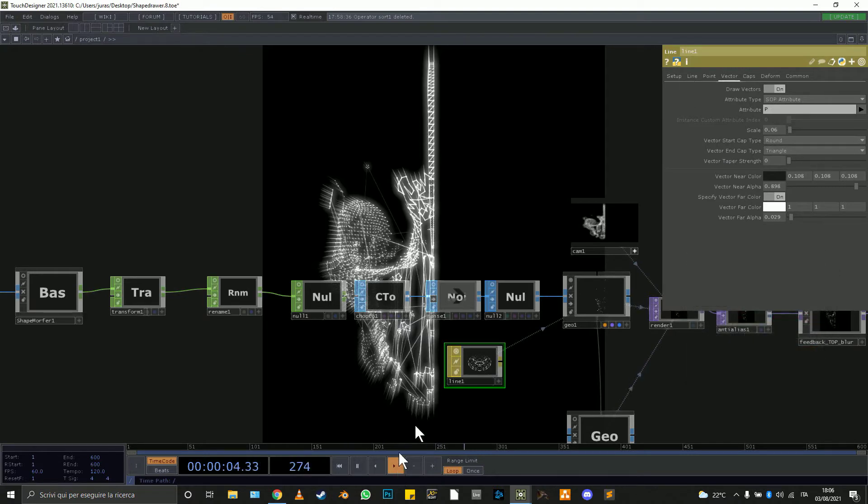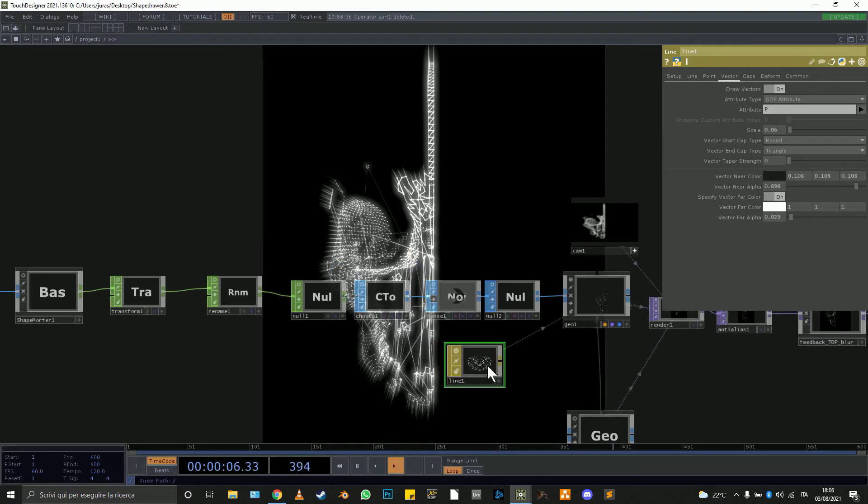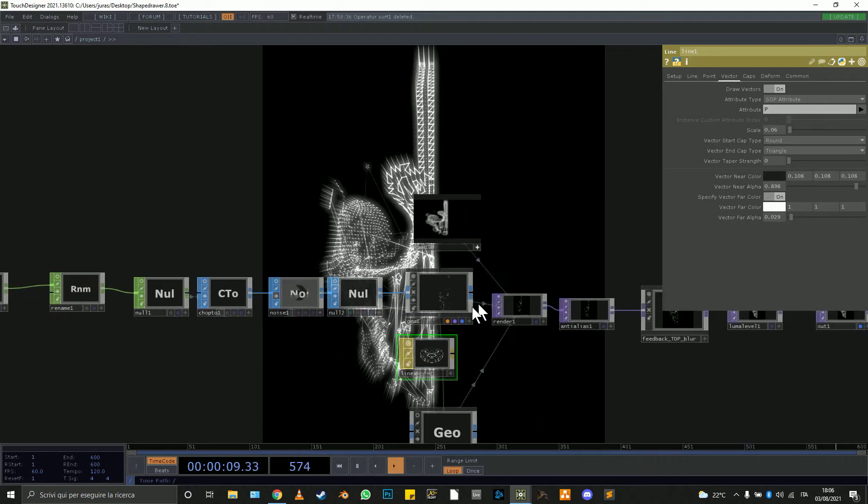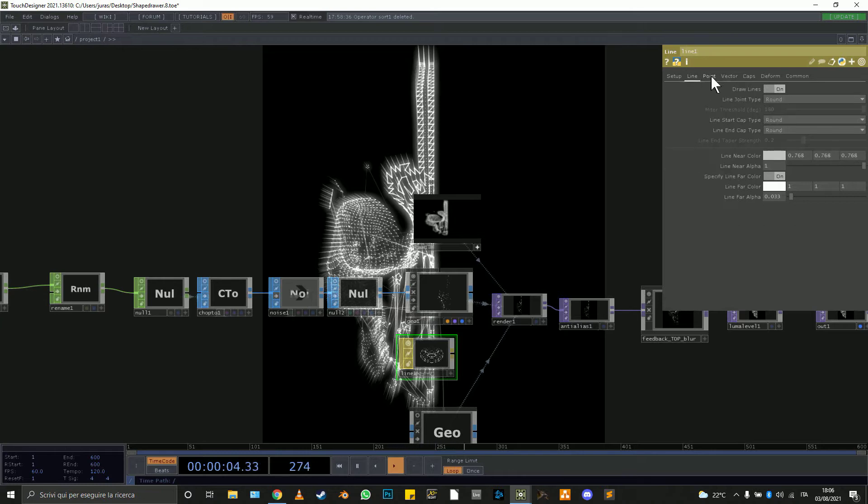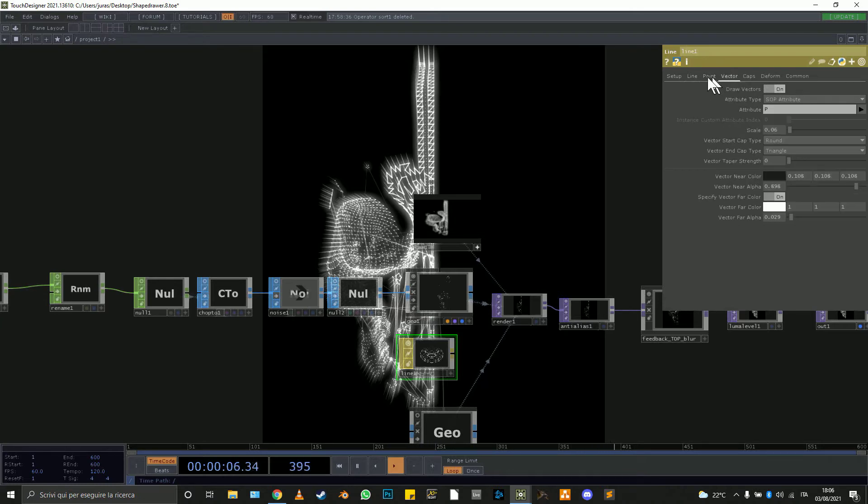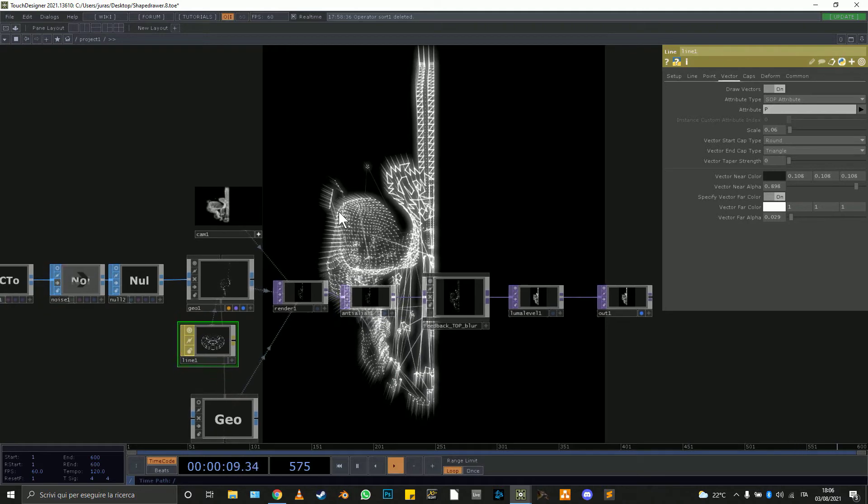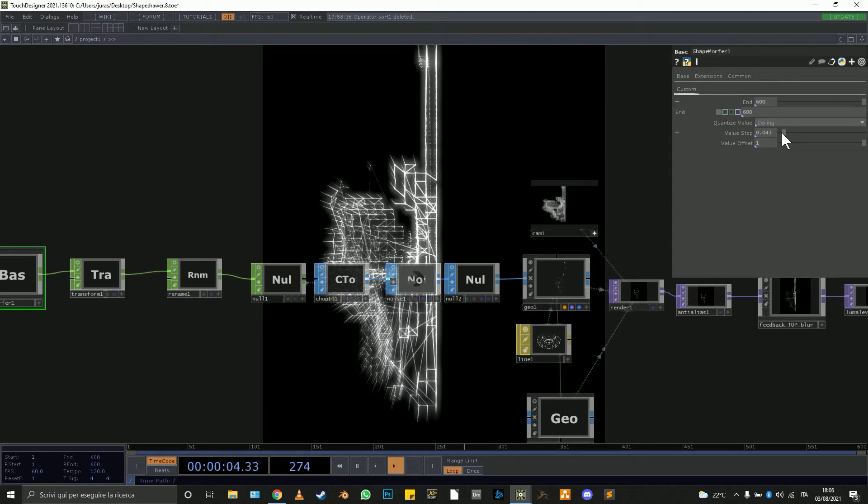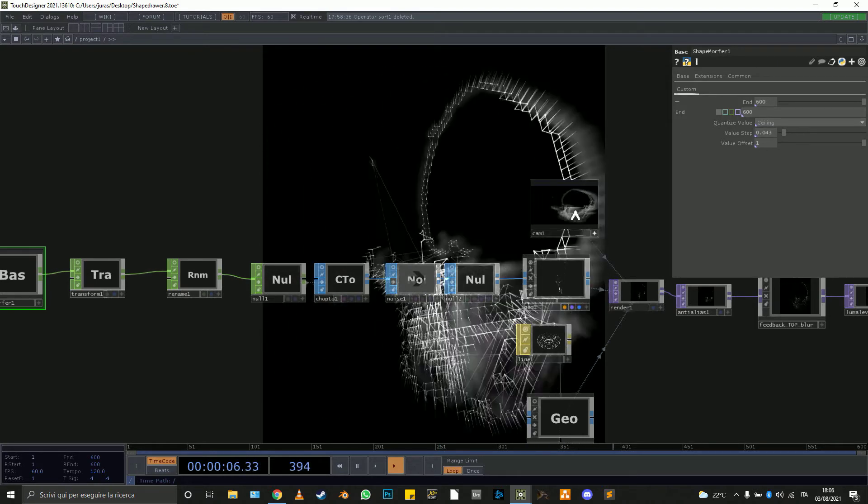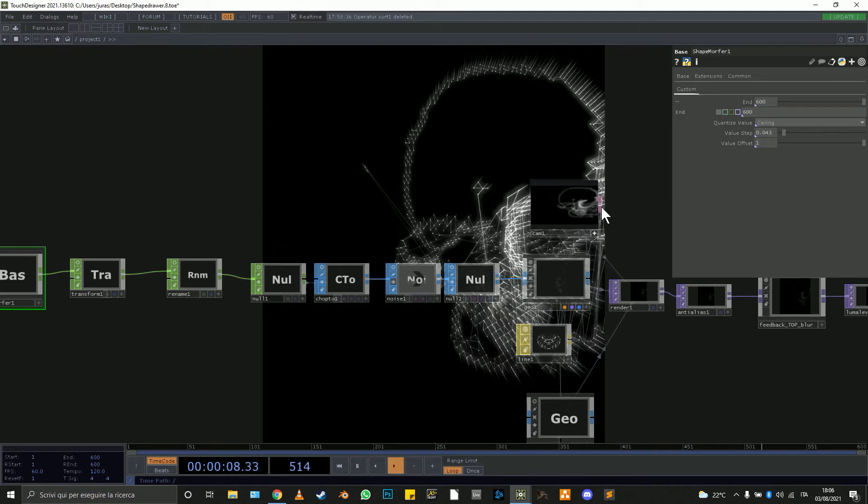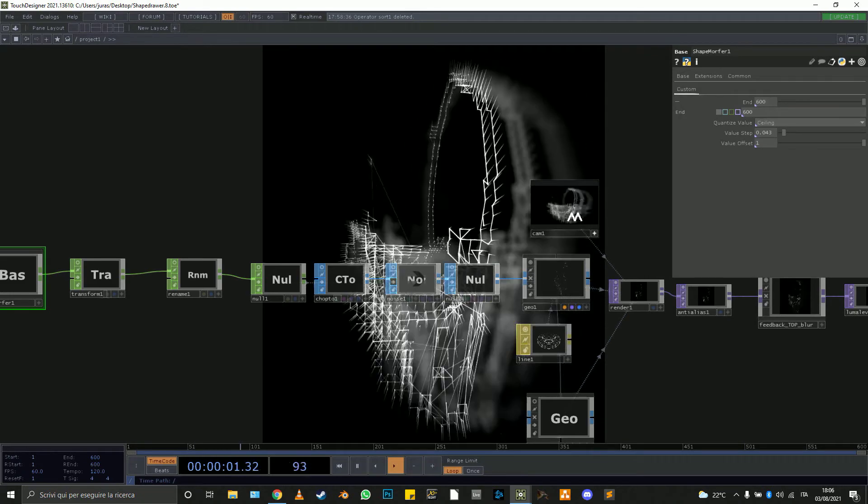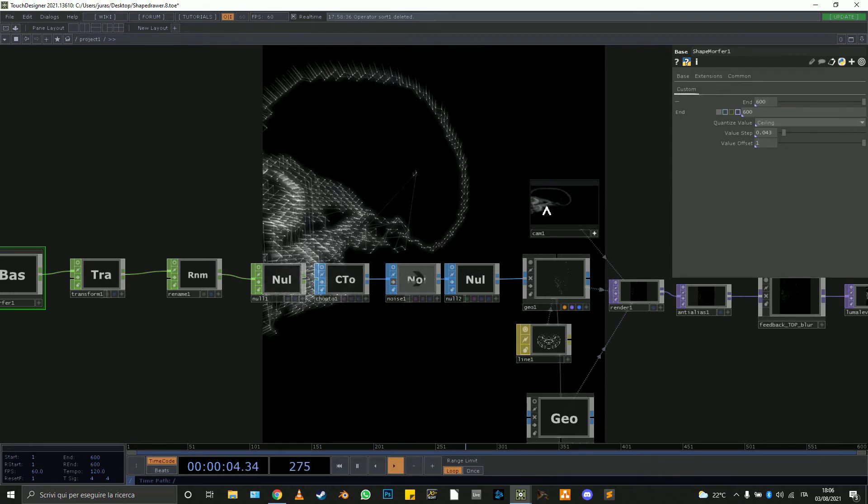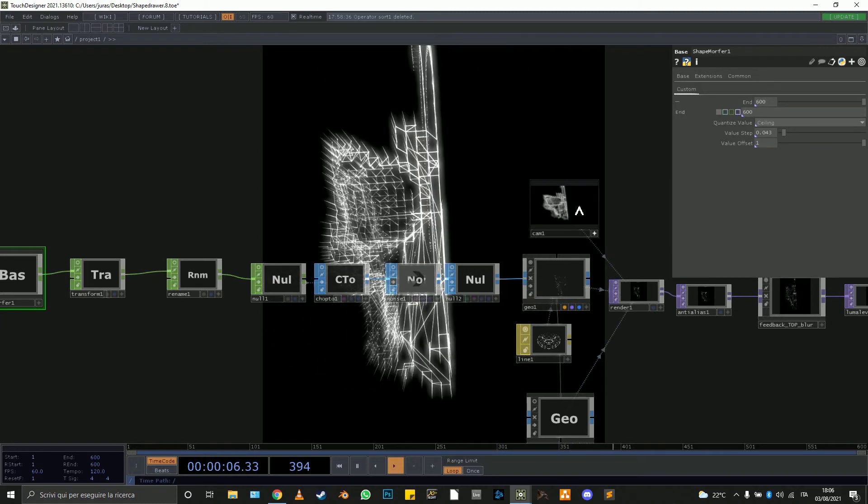I'm using the line matte as material for the render for the geo because it's really useful. We can output line points and vectors. Finding a good angle for the camera is important for this kind of graphics.